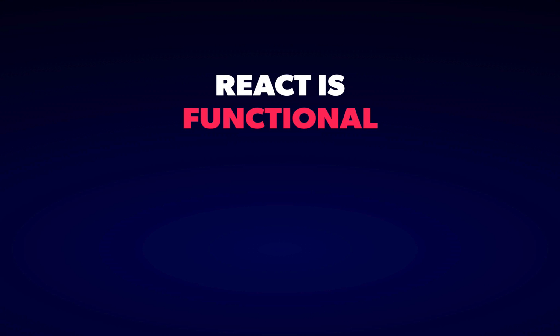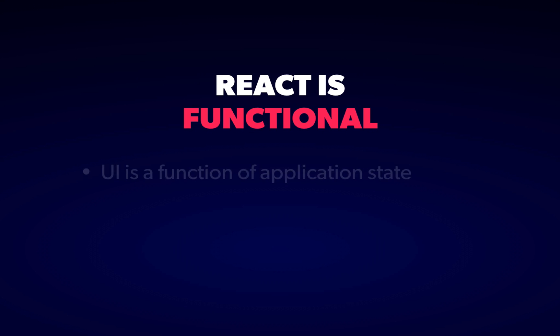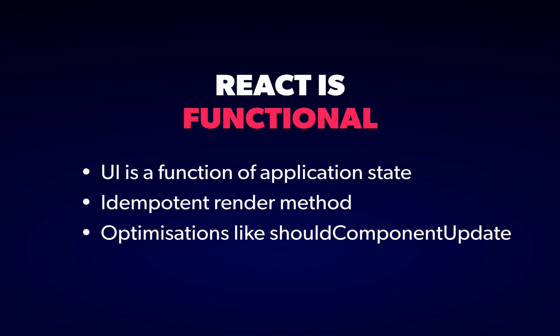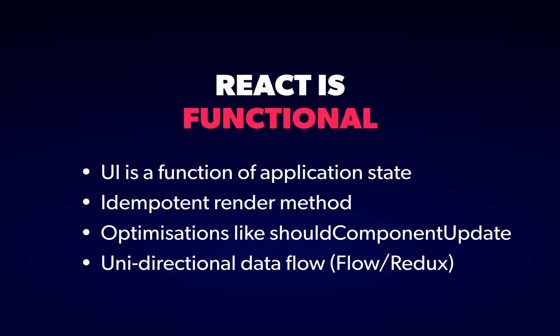The functional programming aspects of React are fairly prominent. By making your UI a pure function of your application state, you remove a whole class of bugs that plagued earlier frameworks. If you look closely at the render method or performance optimizations like ShouldComponentUpdate, as well as popular libraries like Redux, you'll see a strong functional programming influence.